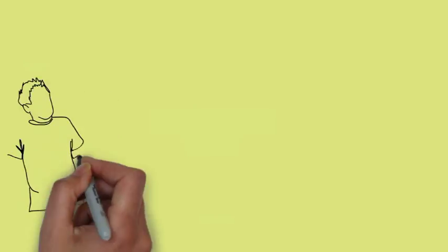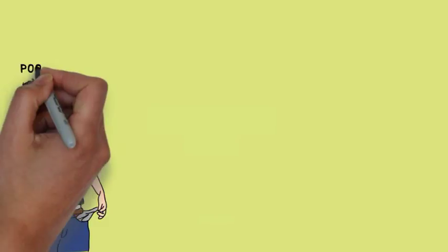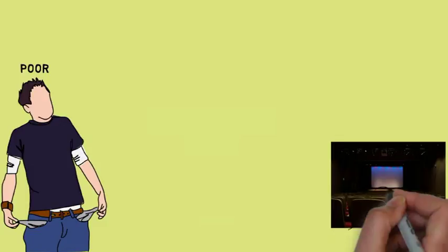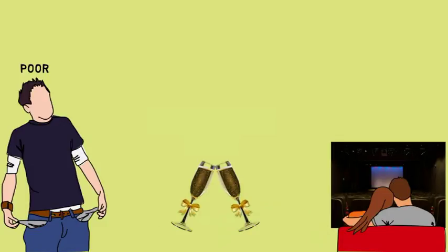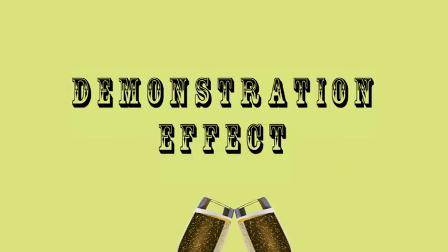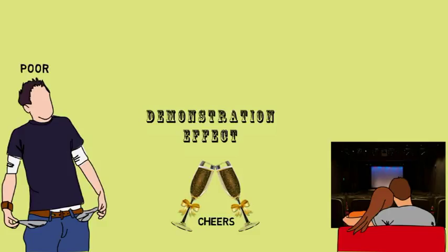Have you ever seen people complain about how little money they have and say that they might go broke at any moment? However, later you see such people spend their money on movies or going to high-end restaurants. In economics, such behavior is called the demonstration effect. General people try to imitate the richer class of society. Hence, they start doing things the way the richer class does.